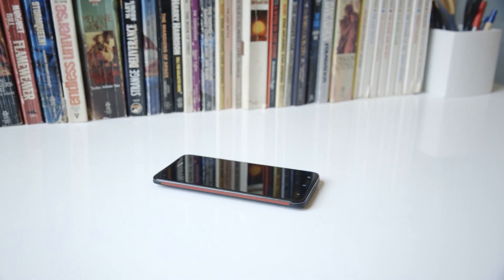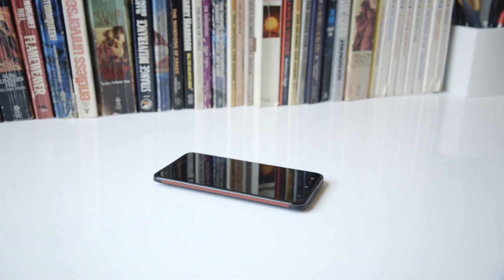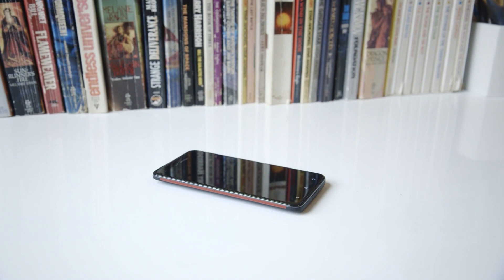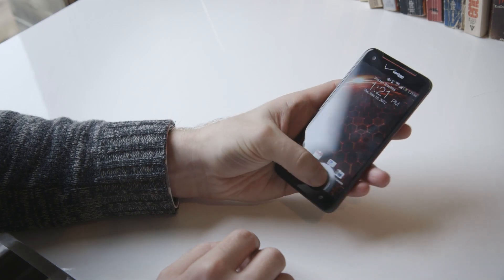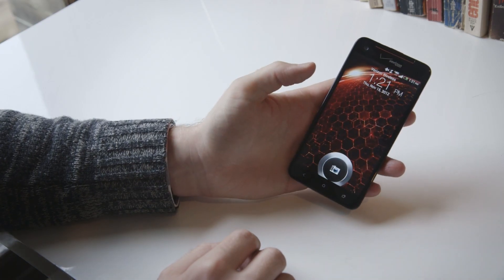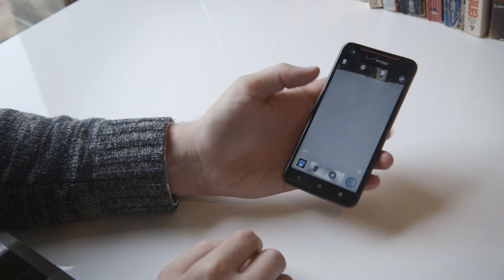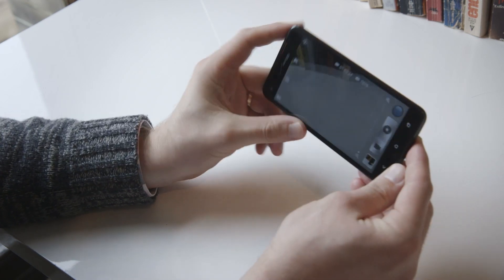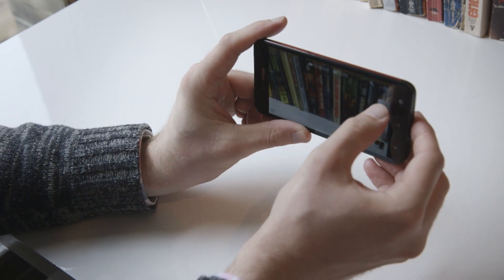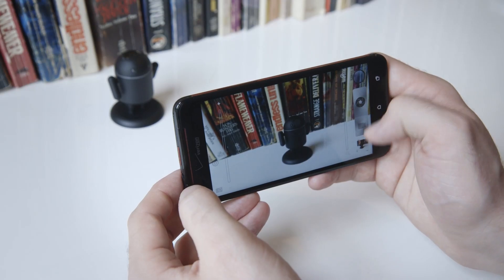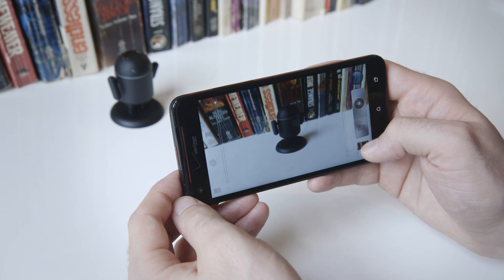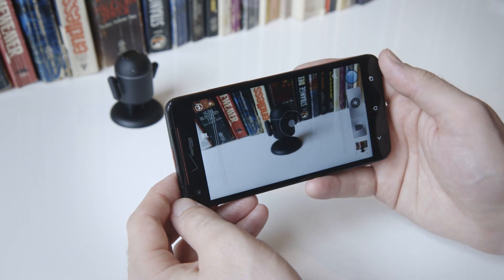Also on the back is an 8-megapixel camera with an f2.0 lens and HTC's ImageSense processing chip. The camera opens quickly and can take pretty good pictures, but they are not as good in low light as the ones taken with the iPhone 5 or Nokia's Lumia 920.